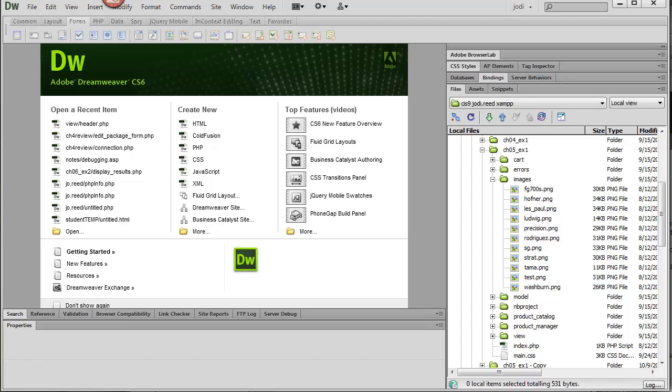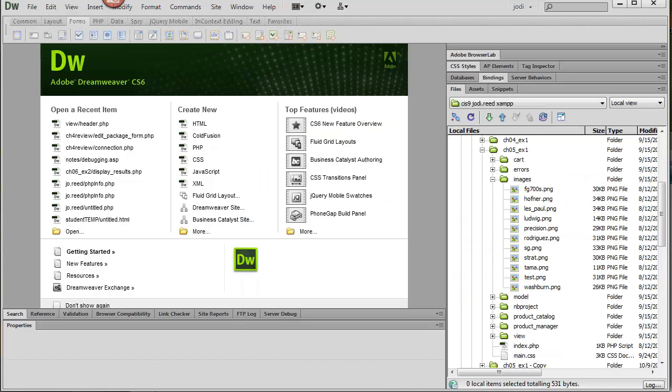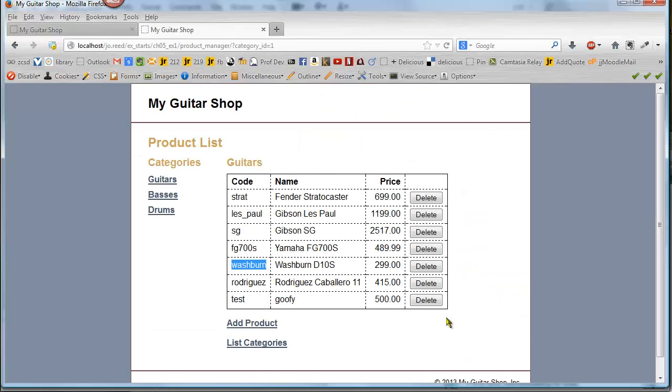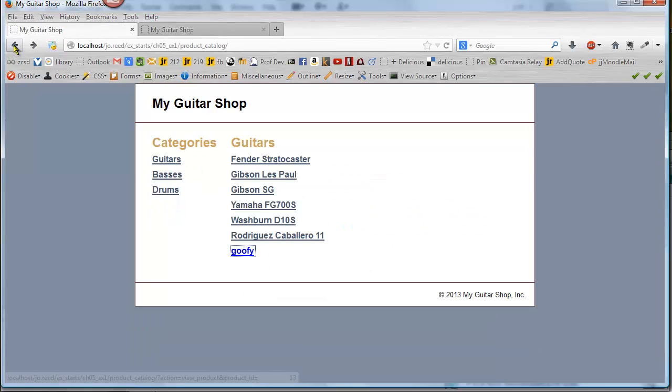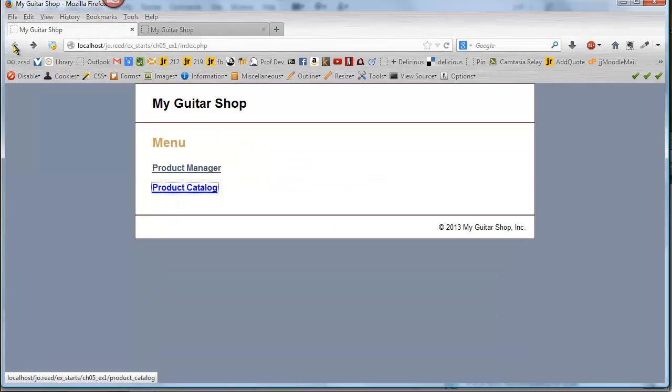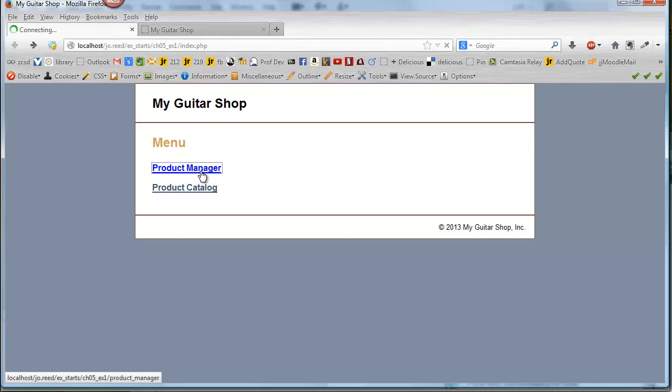So now if we go back to our application. Whoops. Wrong page. If we go back to the home page for the whole site, we can go to the product manager again.